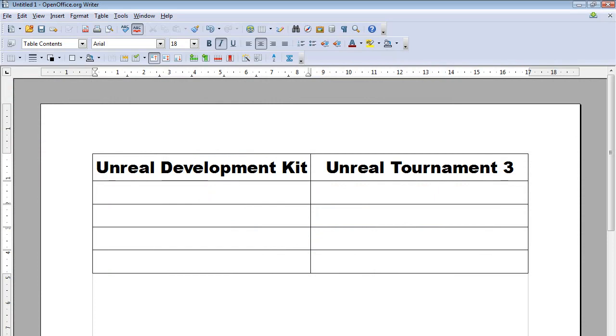Well, one of the main differences between UDK and UT3, at least from a poor and underprivileged student's point of view, is that UDK is free.